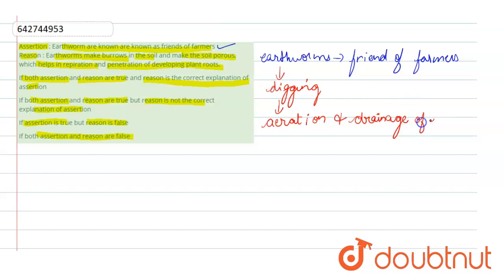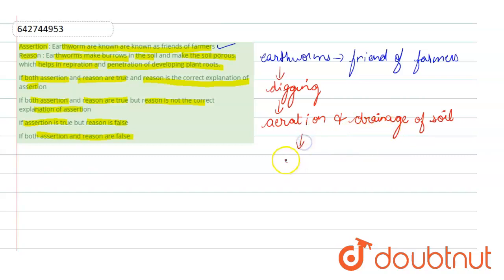Digging is done. That is why the earthworm leads to the aeration and drainage of soil. And in addition, the plant nutrients are released from the harvest residues.